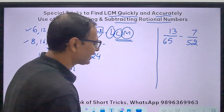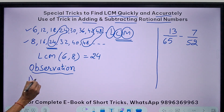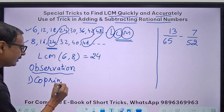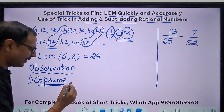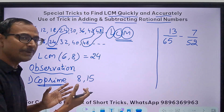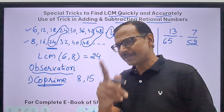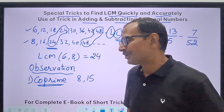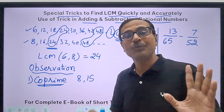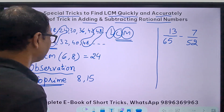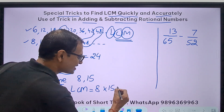I will be categorizing numbers into 2 or 3 different types. The first type is co-prime numbers — numbers which do not have any common factor except 1. For example, 8 and 15: a number which divides both is only 1. Whenever we have co-prime numbers, their LCM is always their product — 8 times 15, which is 120.